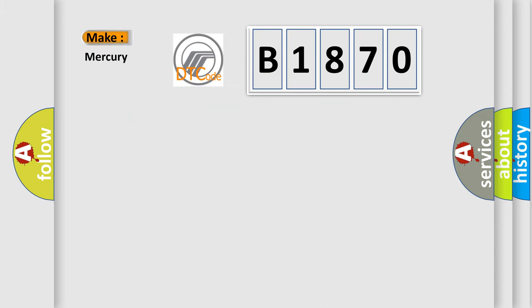So, what does the diagnostic trouble code B1870 interpret specifically for Mercury car manufacturers?